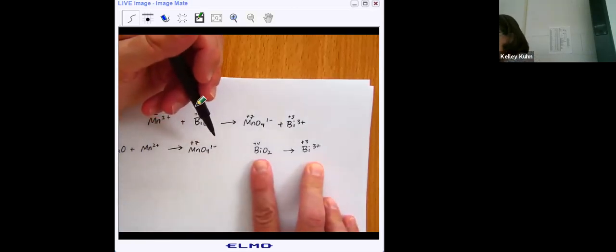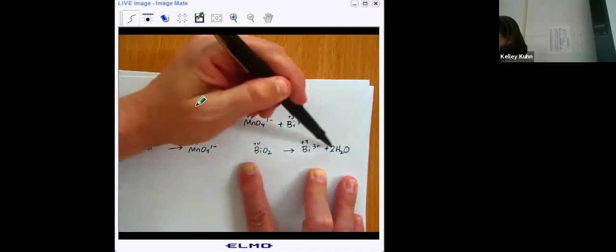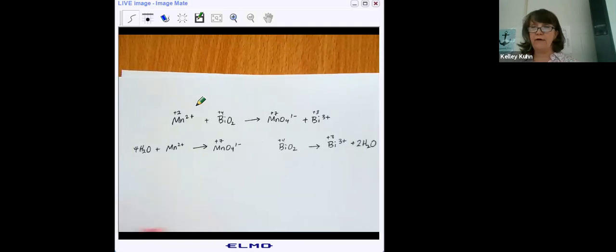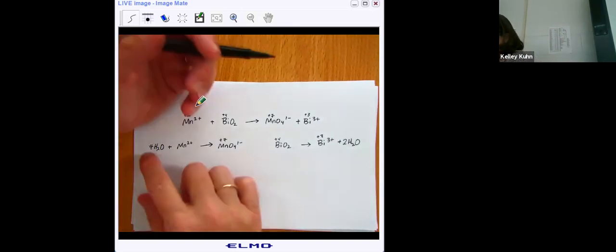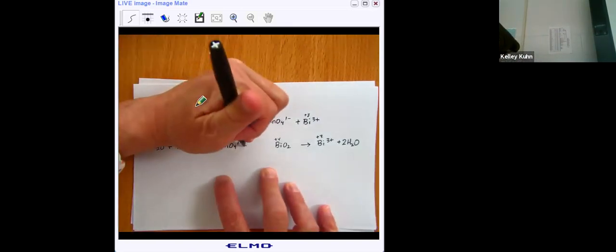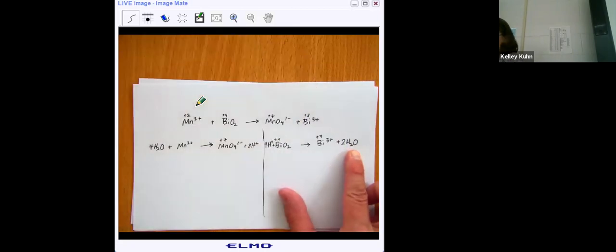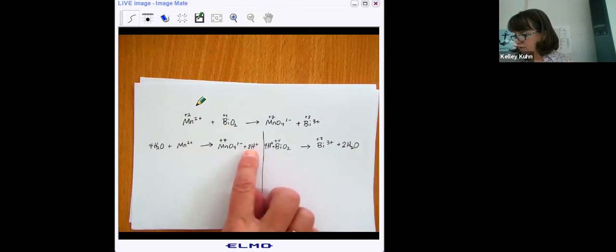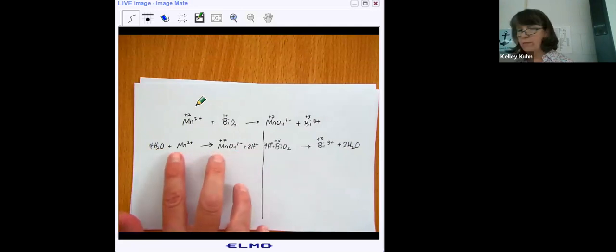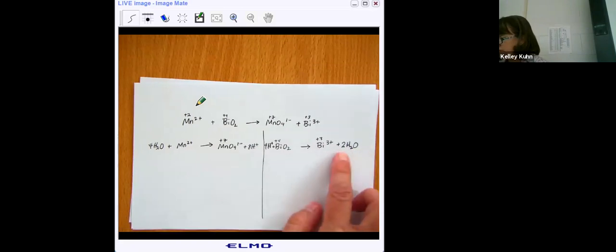For the bismuth half reaction, I have two oxygens, so I add two waters to the side without oxygen. Once I add those waters, I now have extra hydrogens. After adding the waters, you add H-plus ions to balance the hydrogens. For the manganese half reaction, four waters times two gives eight hydrogens, so I add eight H-plus to that side. For bismuth, I add four H-plus. So now I have eight hydrogens and eight hydrogens, four oxygens and four oxygens, one manganese on each side; and one bismuth on each side, two oxygens each, four hydrogens each. The half reactions are now balanced for atoms.